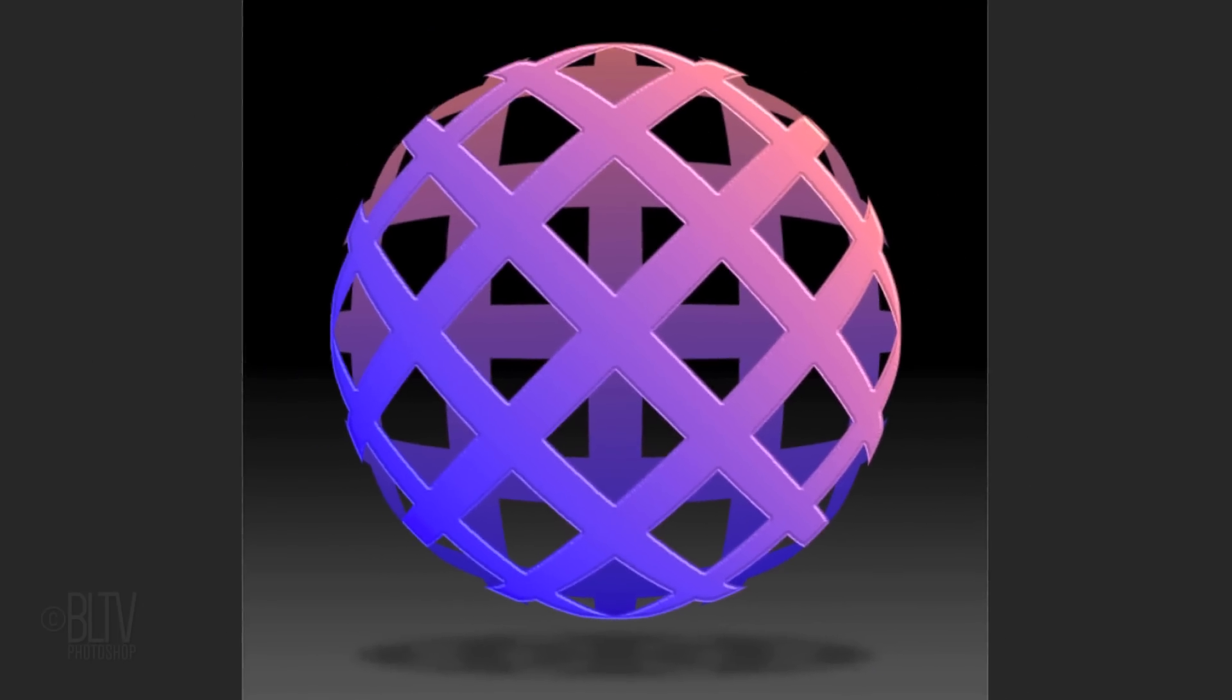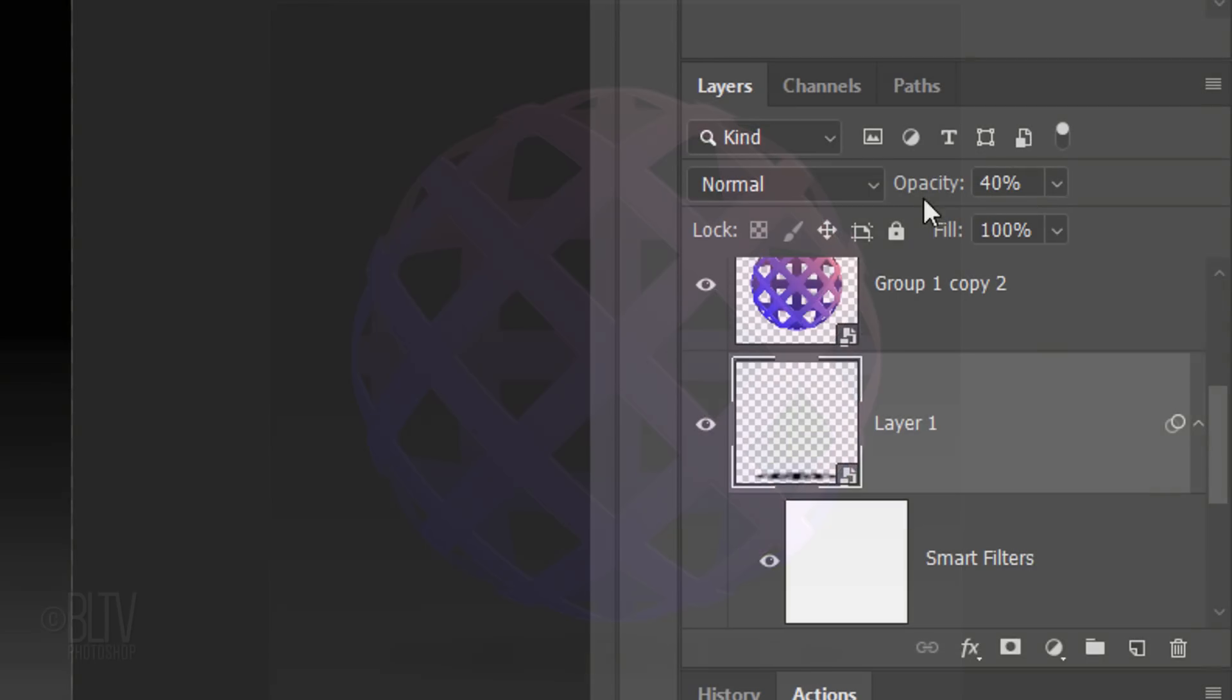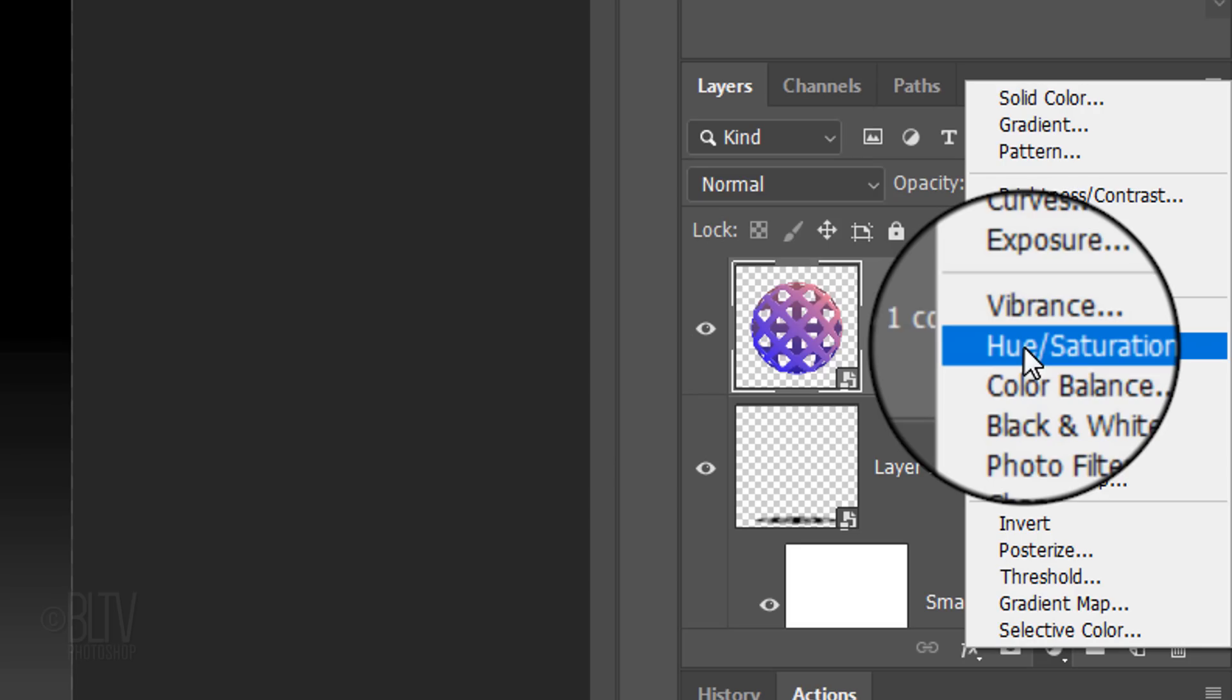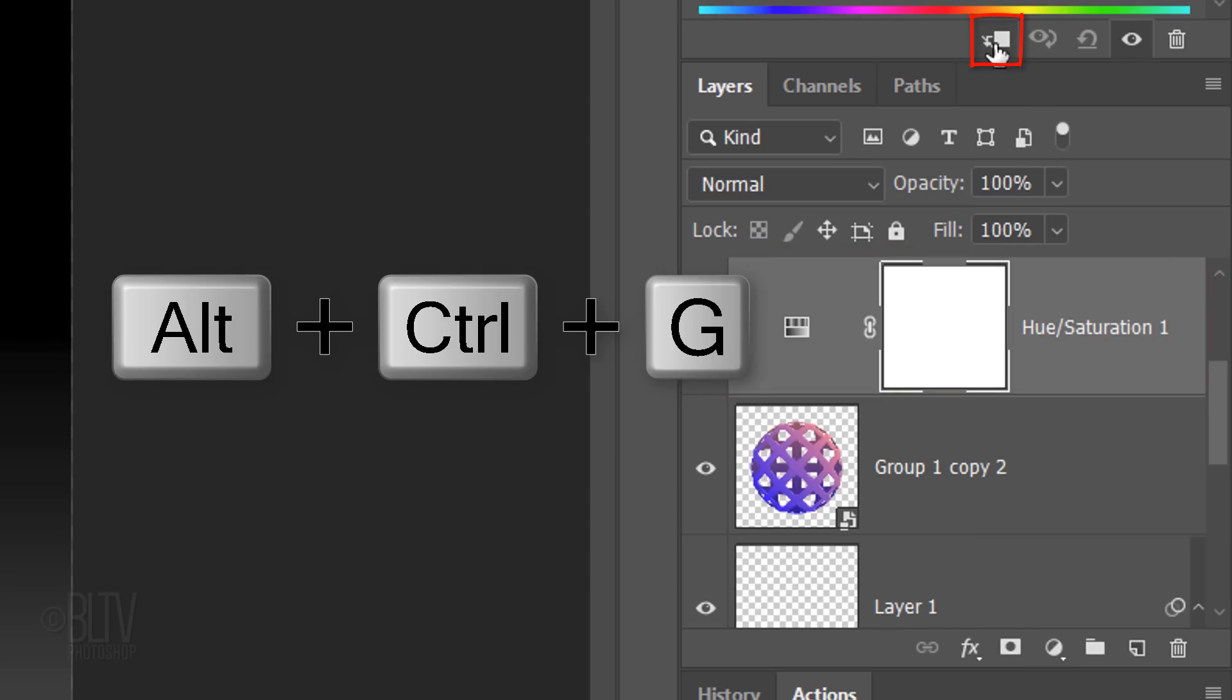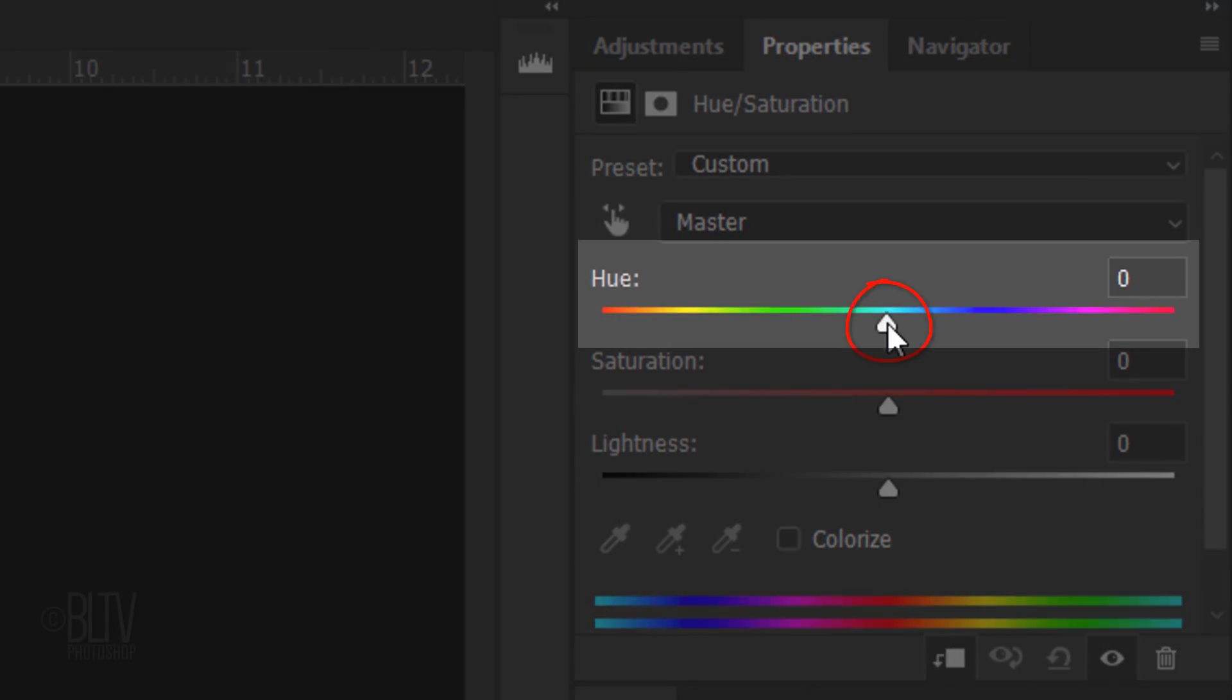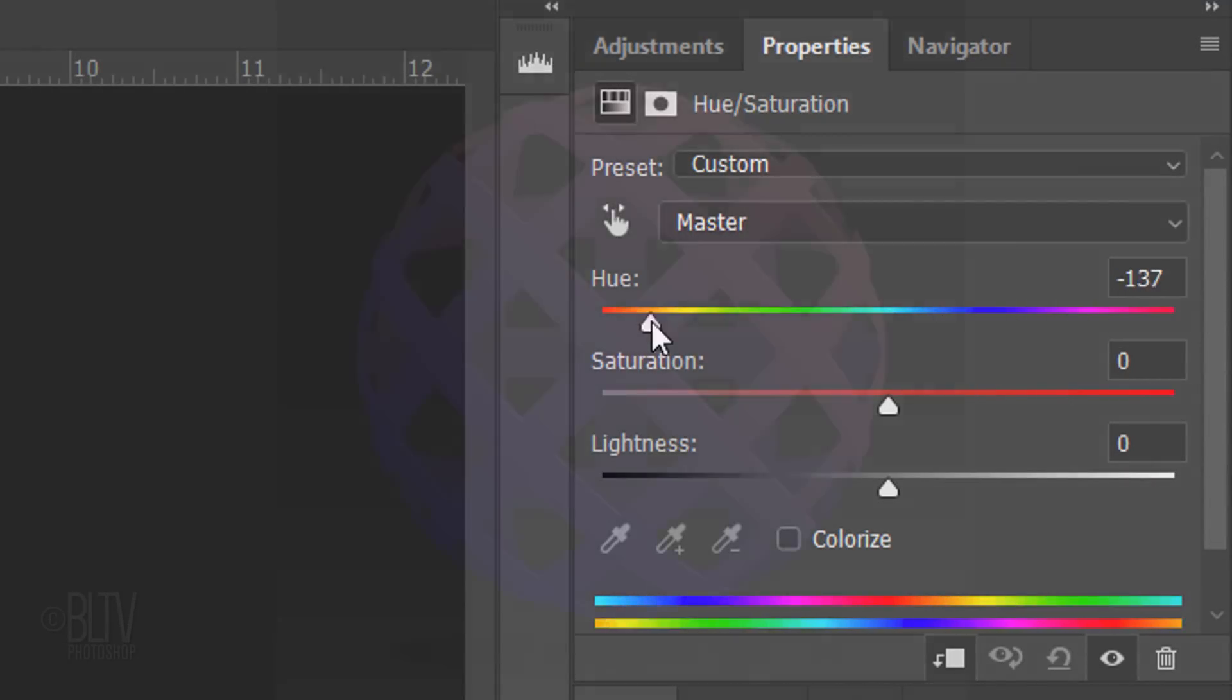To change the colors of our waffled sphere, make the sphere active and click the Adjustment Layer icon. Click Hue Saturation and clip it to the sphere. Then just slide the hue to the right or left to change its colors.